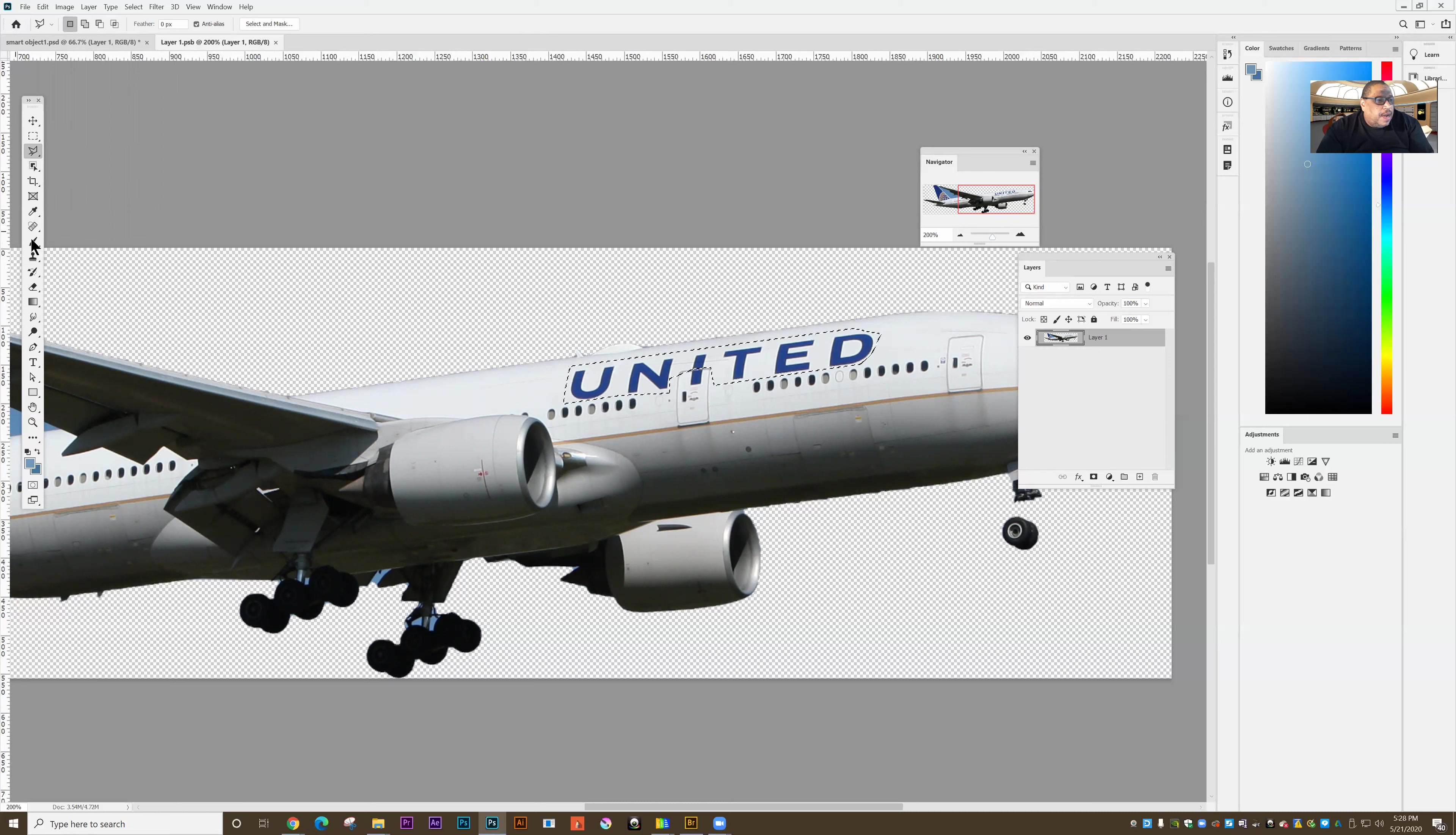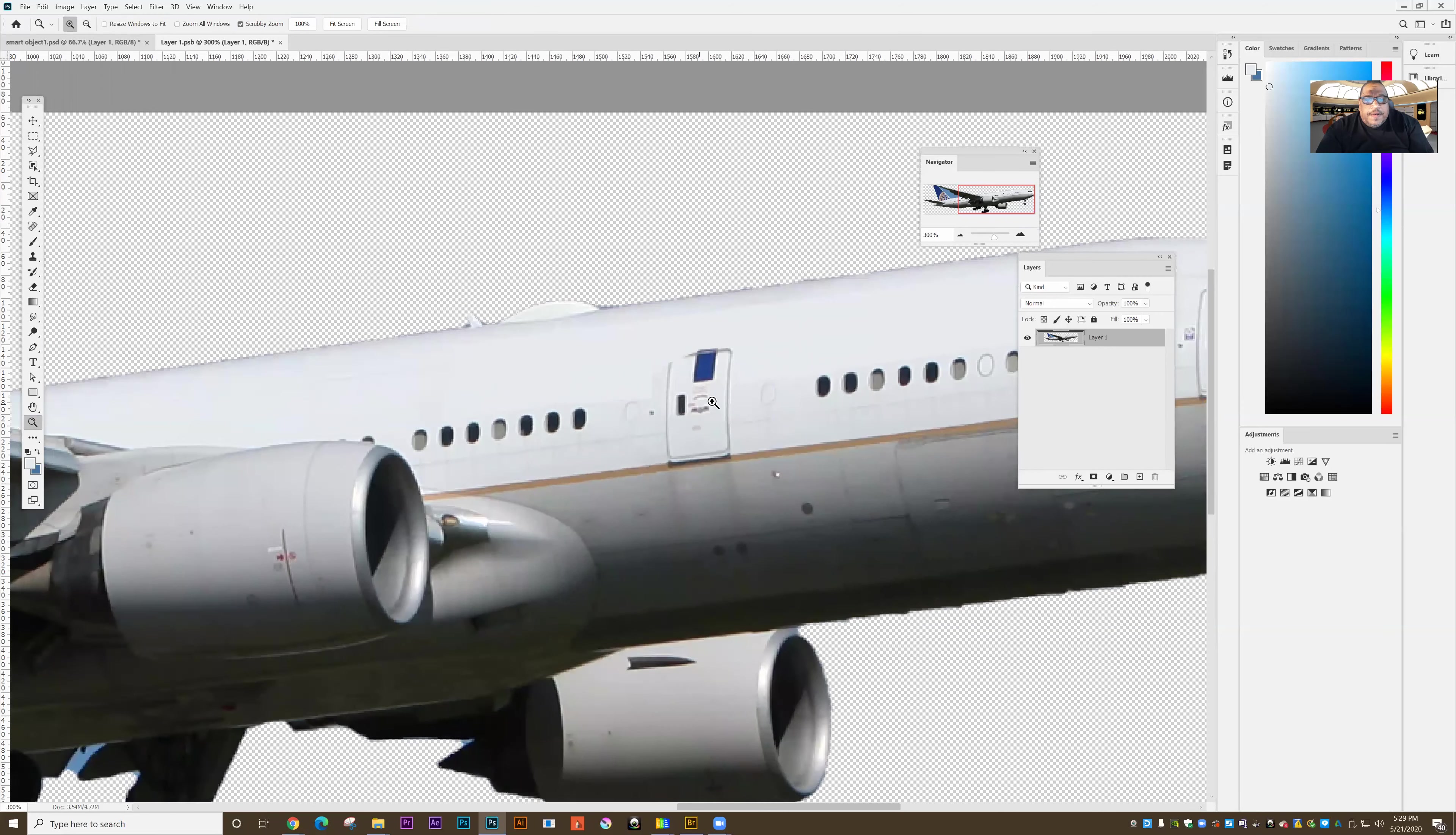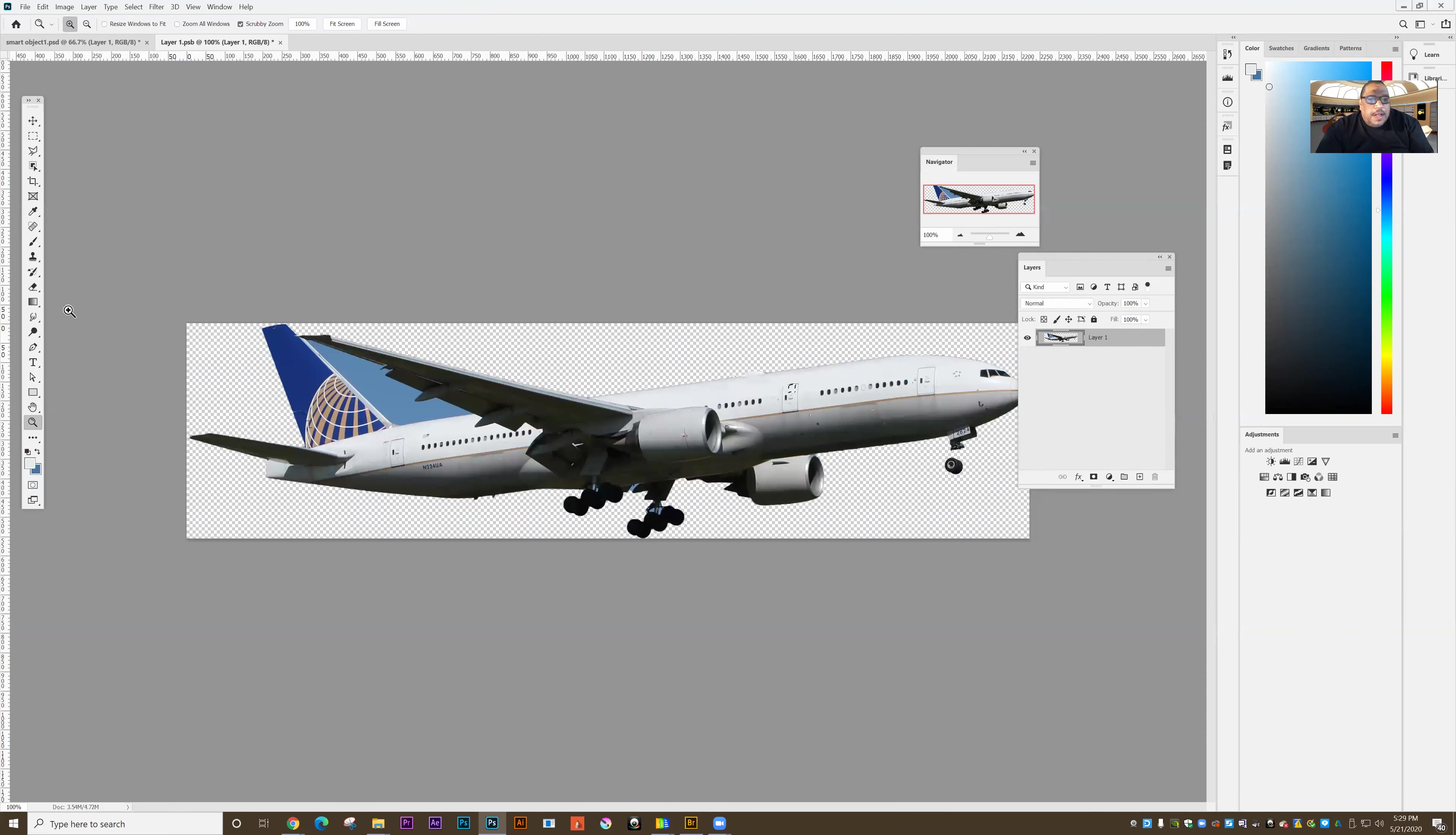And then I'll just use my eyedropper to sample the color in there and fill it with that color. And so now what I've done is I've made a significant change.